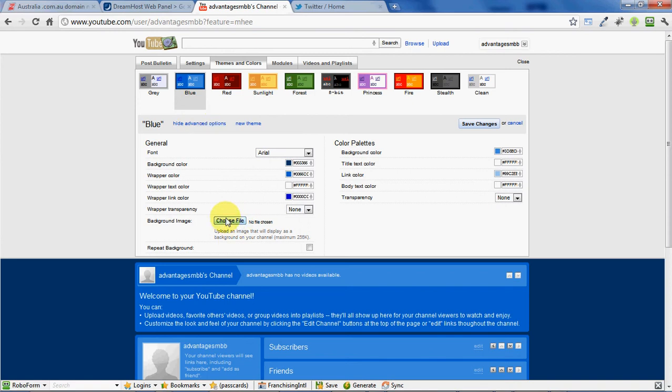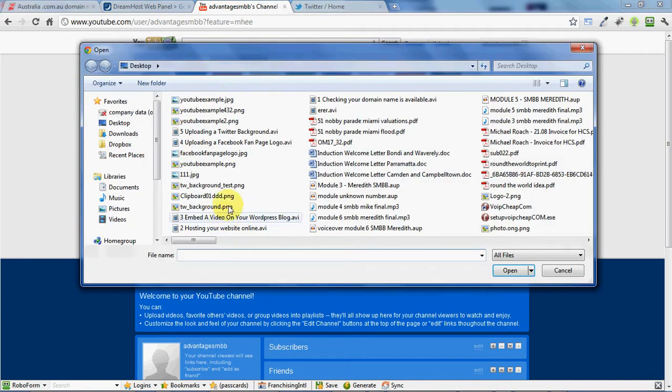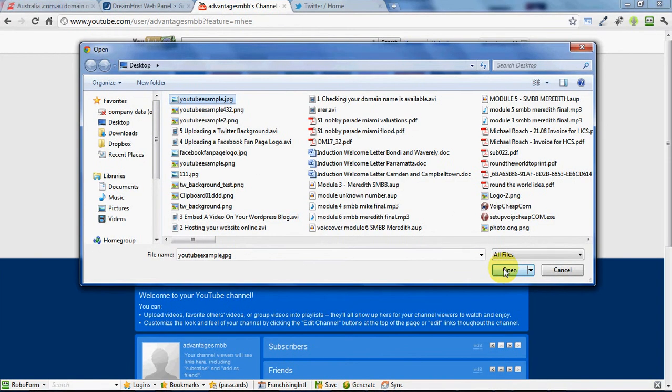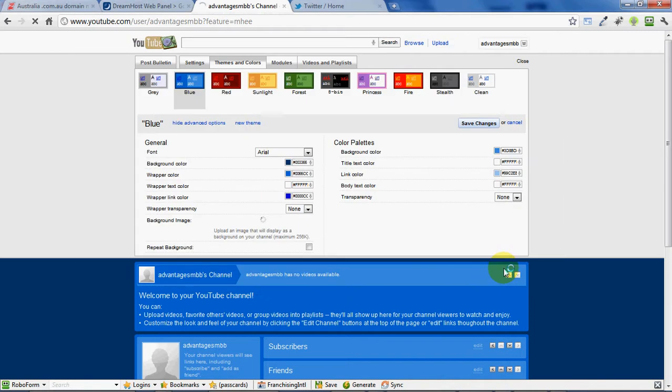The next thing to do is choose file. You'll need to click the choose file button and simply choose the image you have, and wait for YouTube to upload it for you.